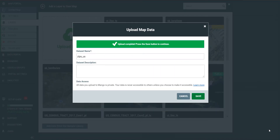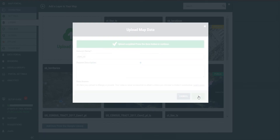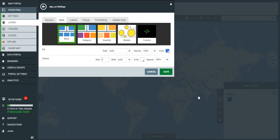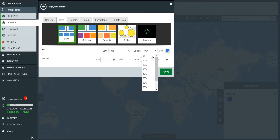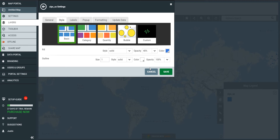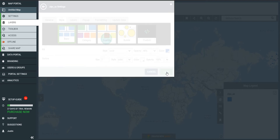Once the file is uploaded, we can click Save to store it in the account. We now have the option to style the layer. I'm not going to do terribly much at this stage because I'm going to add territories first. But let me just set the transparency to 40% and save that.